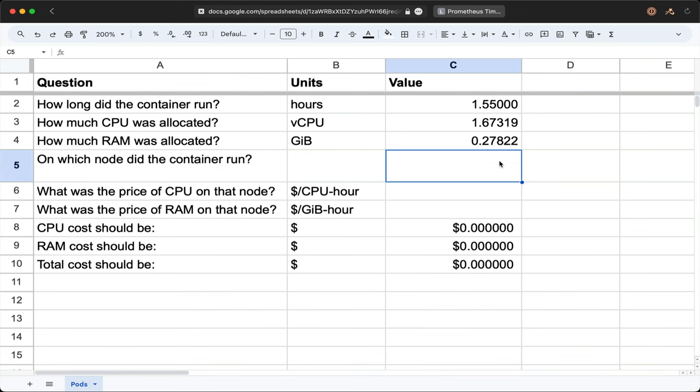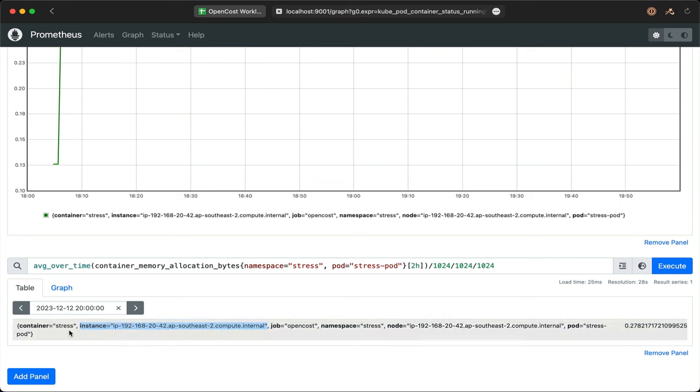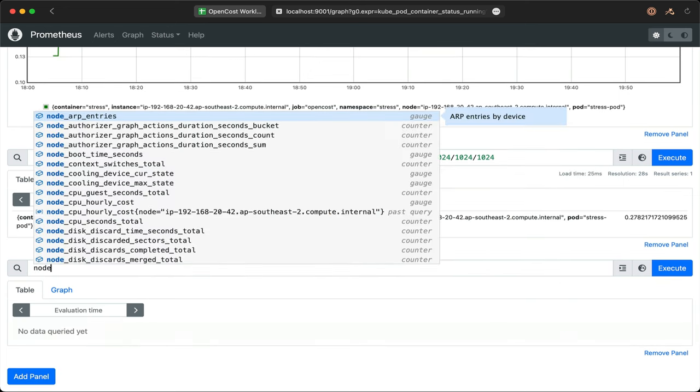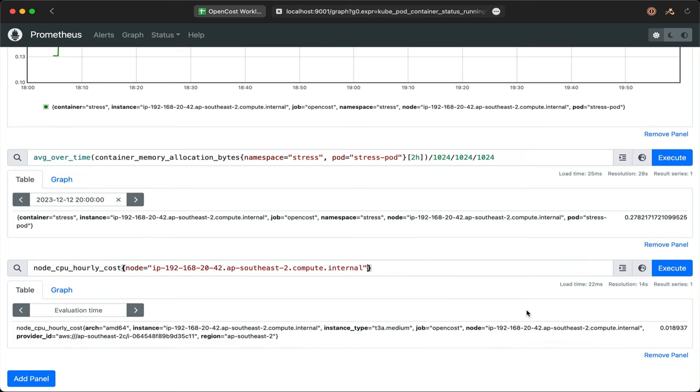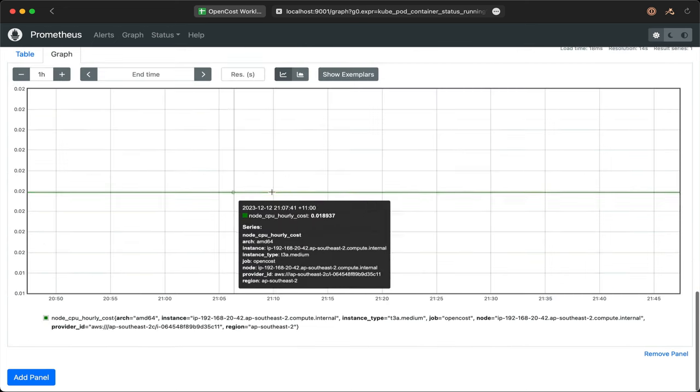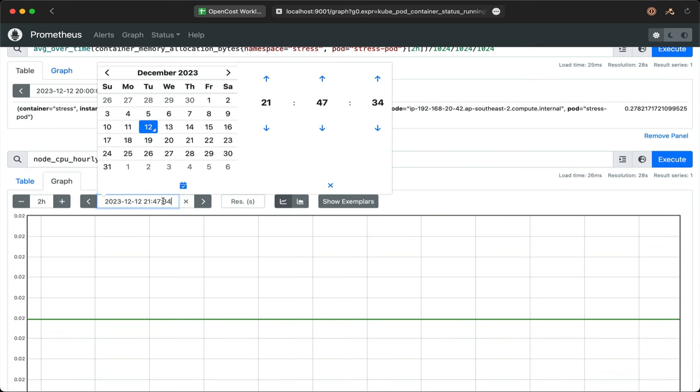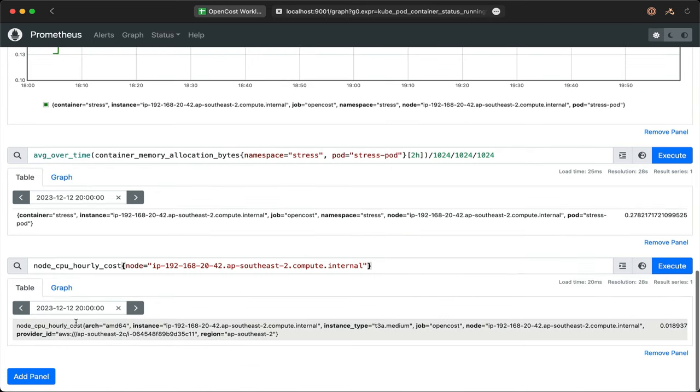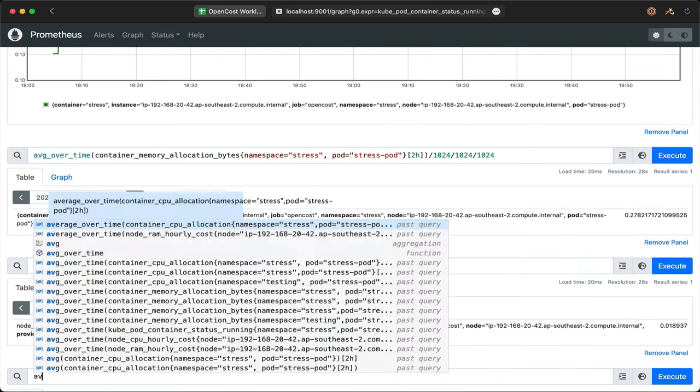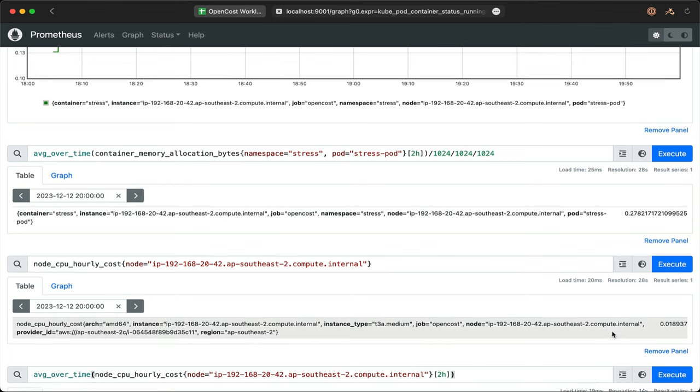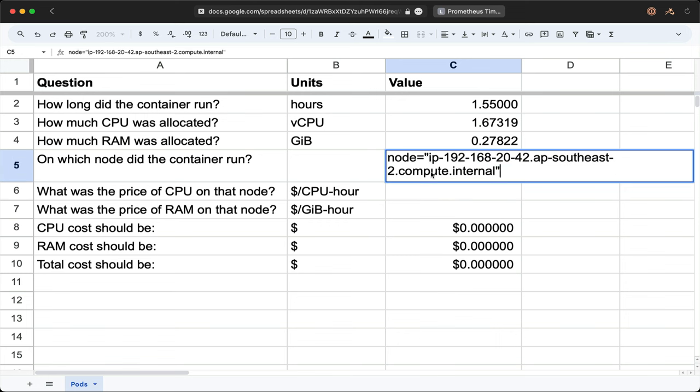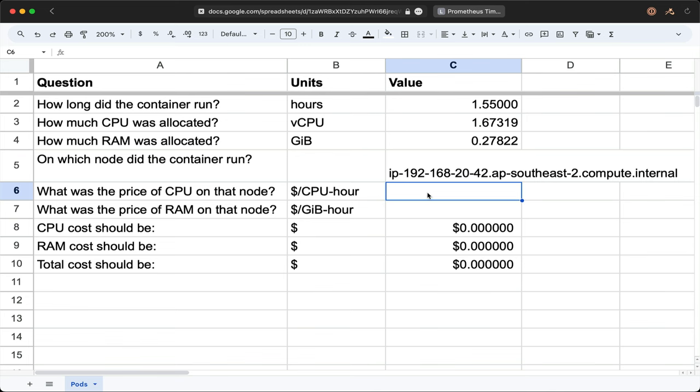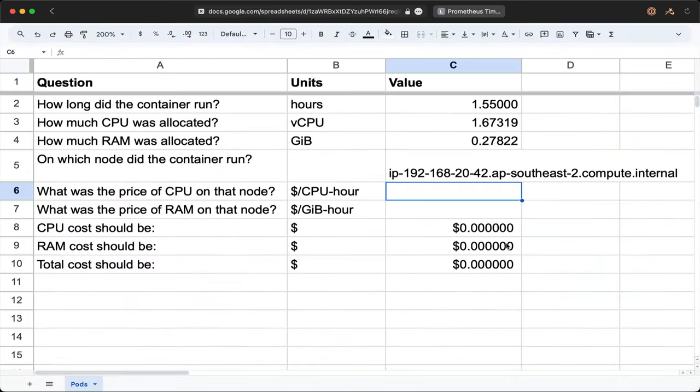On which node did the container run is actually quite straightforward. The output from the CPU and RAM queries already contained the node the container was running on, so we don't need to make any new queries. Using the node ID from our previous output, we'll plug that into the node_cpu_hourly_cost query to find the price of CPU on that node. The node_cpu_hourly_cost query gives us a nice flat result in the graph, but we'll take the average for consistency. It doesn't really change over time, but this will protect us if there were any pricing fluctuations from our provider. Let's put the node name into our spreadsheet and we'll put the CPU price for the node as well.